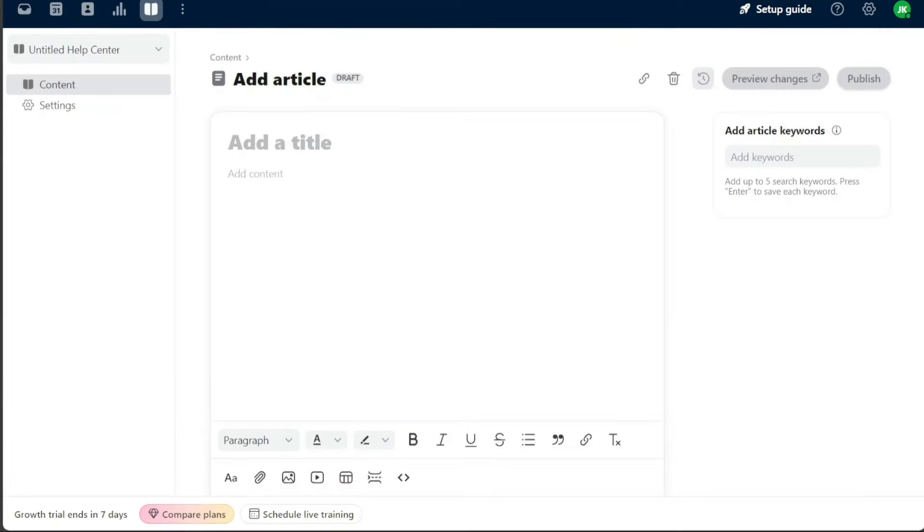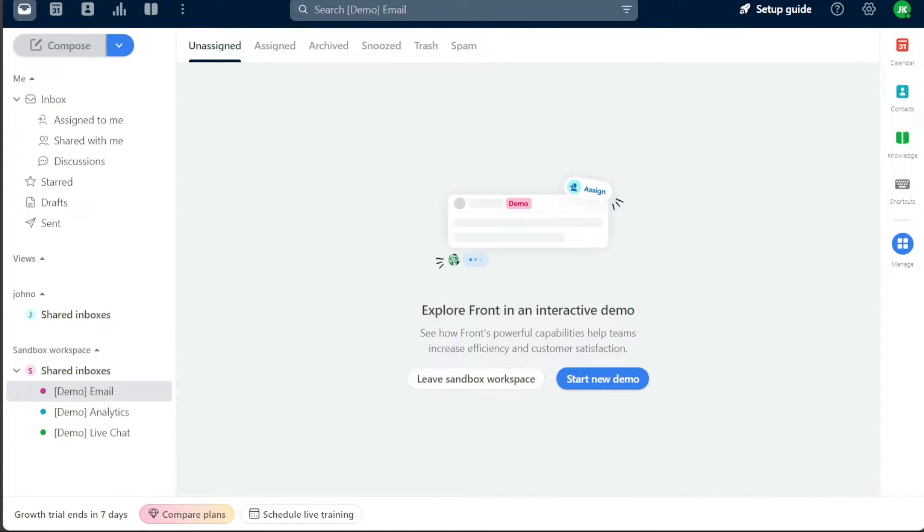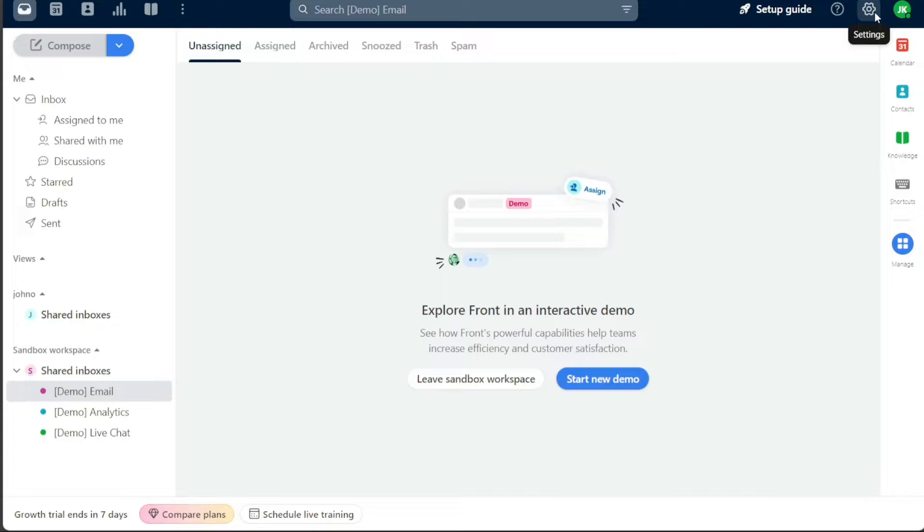Then you have the knowledge base tab. Think of it as your digital library where you can store, view, and manage content. The sequences tab follows next, allowing you to oversee the order of your communications. The settings is your personalization hub, where you can manage company and personal settings to make Front work best for you.